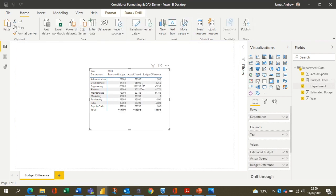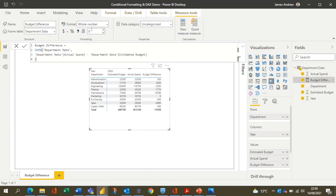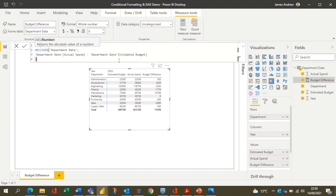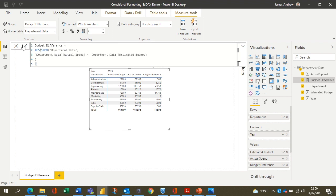We can wrap this measure in an absolute function to eradicate those negative numbers, as we're only actually interested in the difference between actual spend and estimated budget. If you've used Excel formulas before, you'll be no stranger to this functionality.